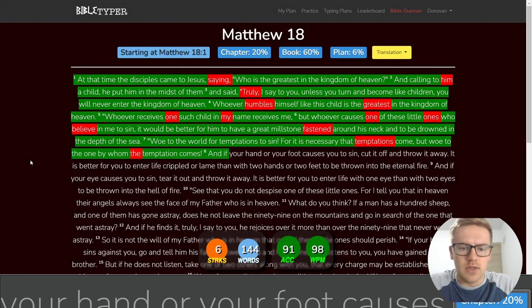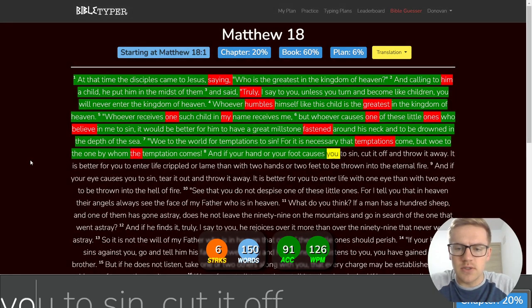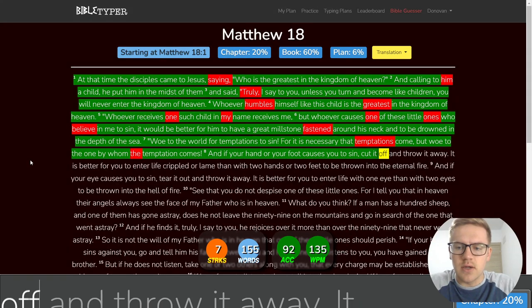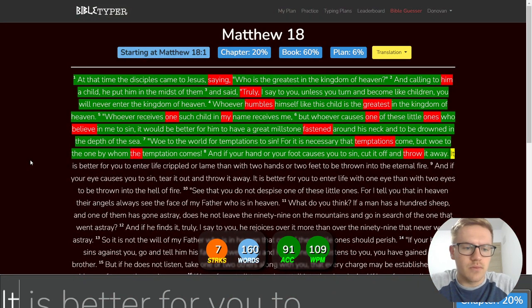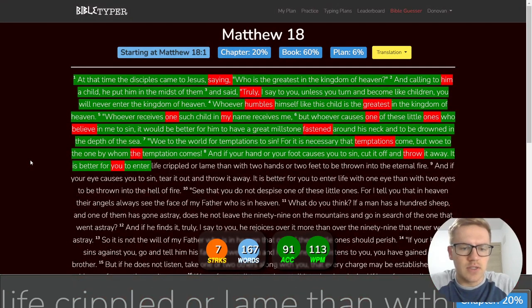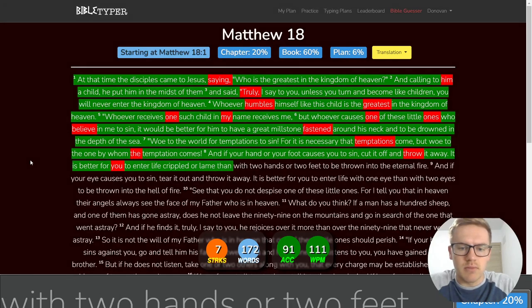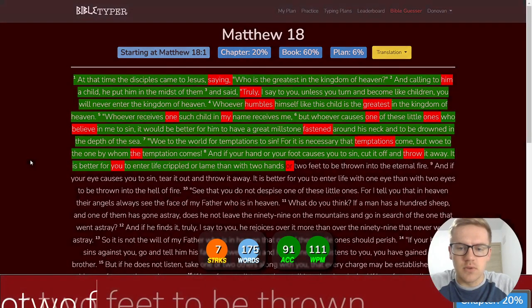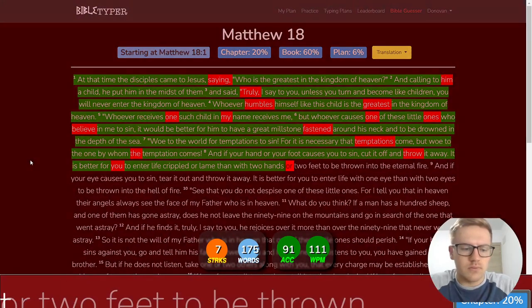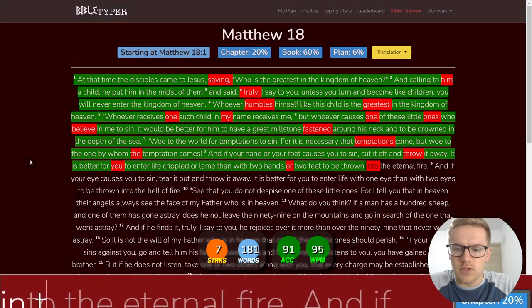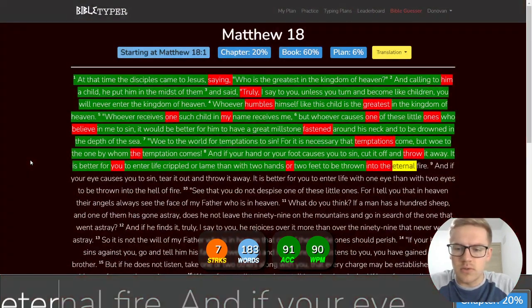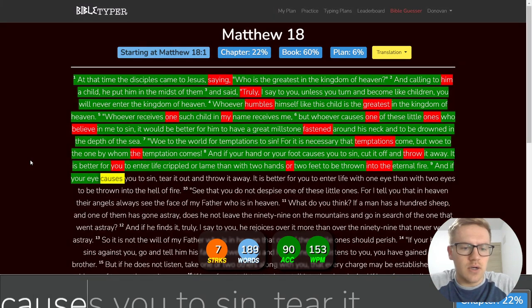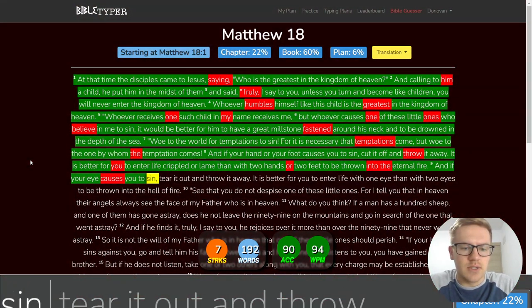And if your hand or your foot causes you to sin, cut it off and throw it away. It is better for you to enter life crippled or lame than with two hands or two feet to be thrown into the eternal fire.